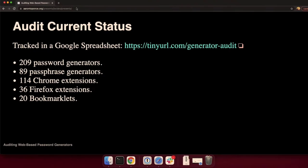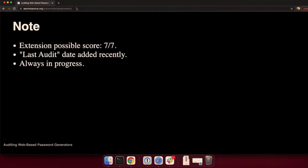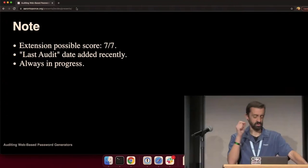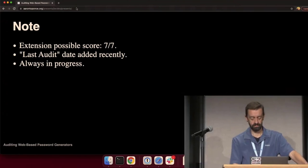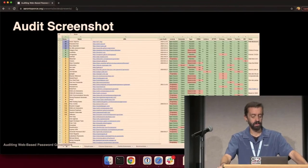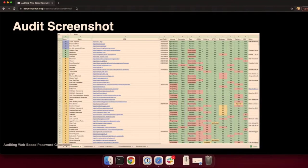All right. The current audit status. I've currently audited 209 password generators, 89 passphrase, 114 Chrome extensions, 36 Firefox extensions, and 20 bookmarklets. You can go to tinyurl.com slash generator audit. It's a Google spreadsheet and see the status of every single one of them. Their URLs will be there. One quick note, extensions score seven out of seven. Here is a screenshot of the passwords tab.